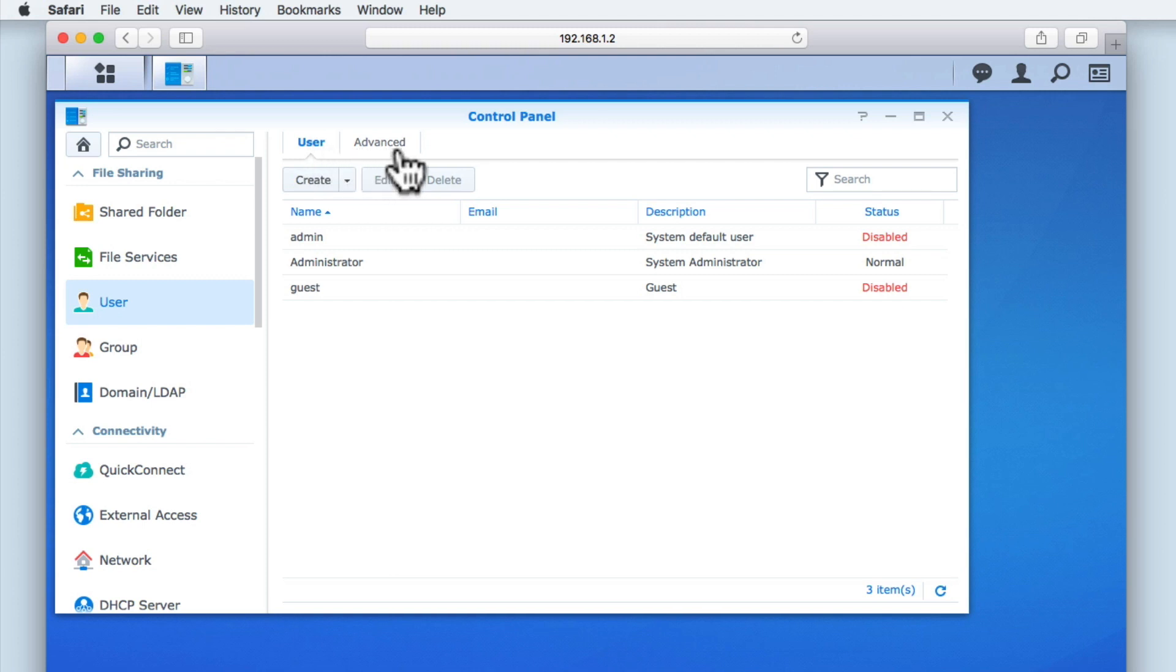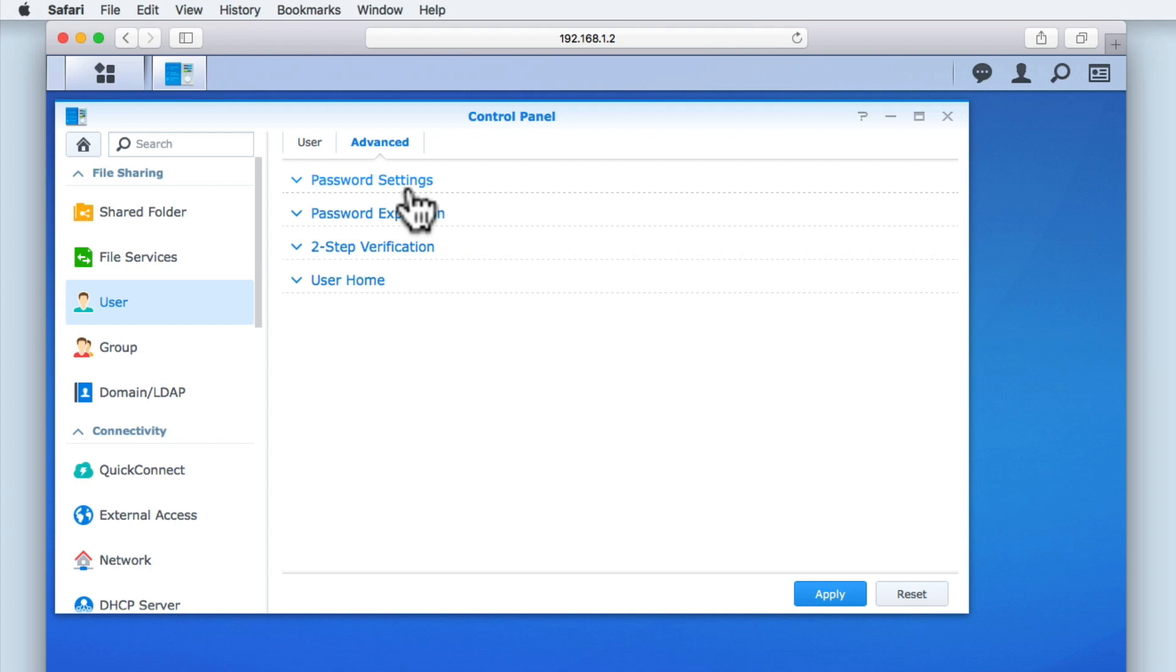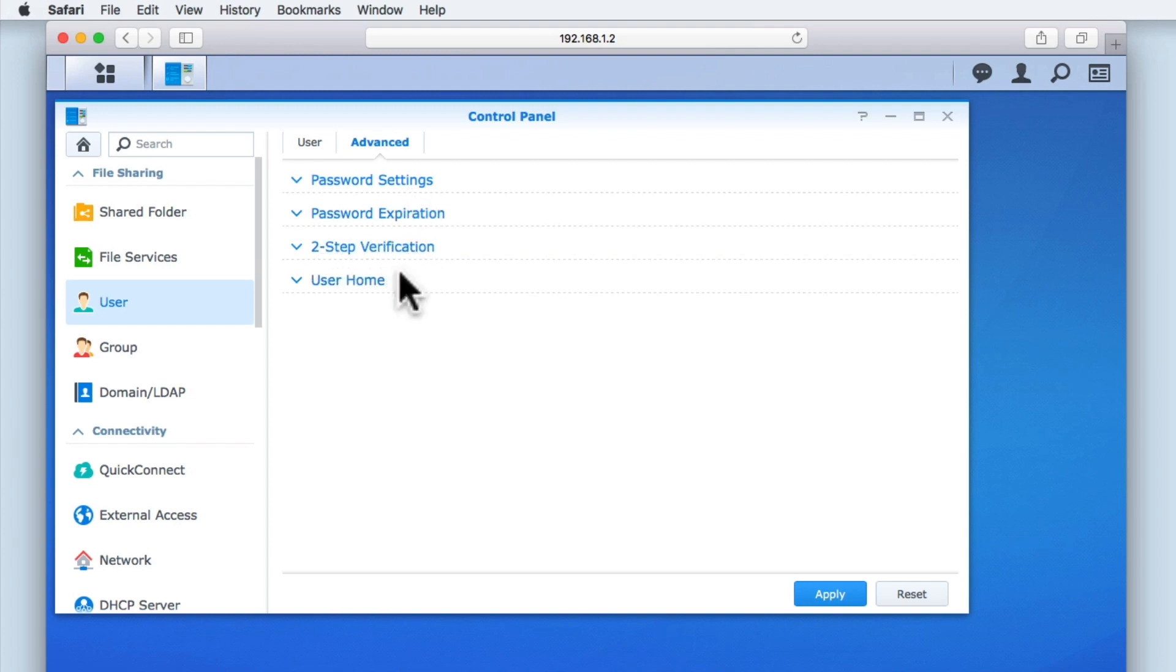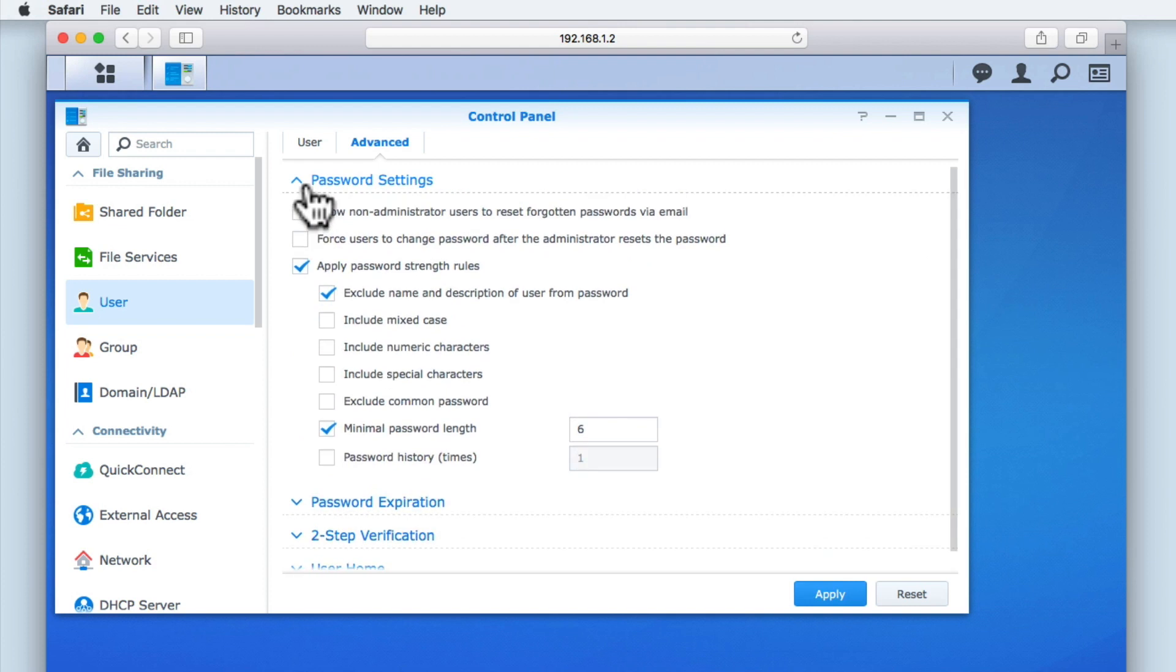Let's select the advanced tab. Within the advanced panel, our options are divided into four separate elements: Password Settings, Password Expiration, Two-Step Verification, and User Home. Let's start by taking a look at password settings.